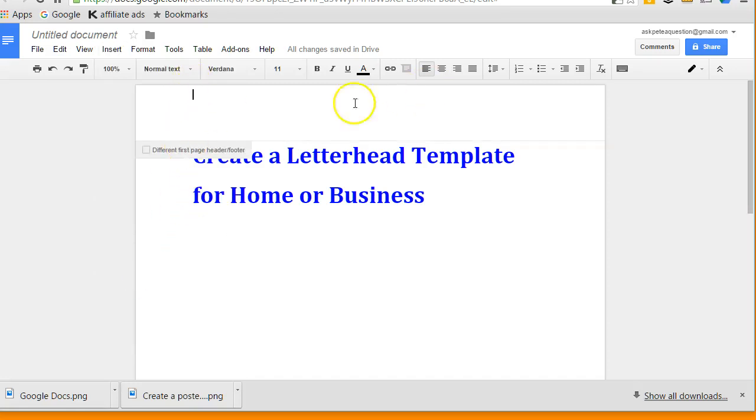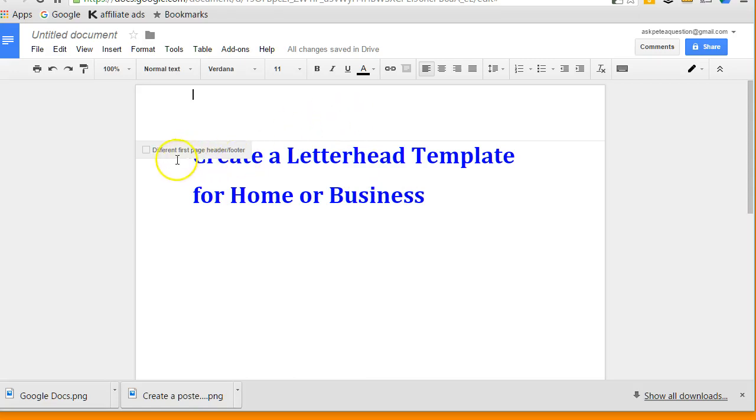Now this gives me access to the top margin of the page above where the text would normally create. Notice here it says create a different first page header footer than the rest of the document.